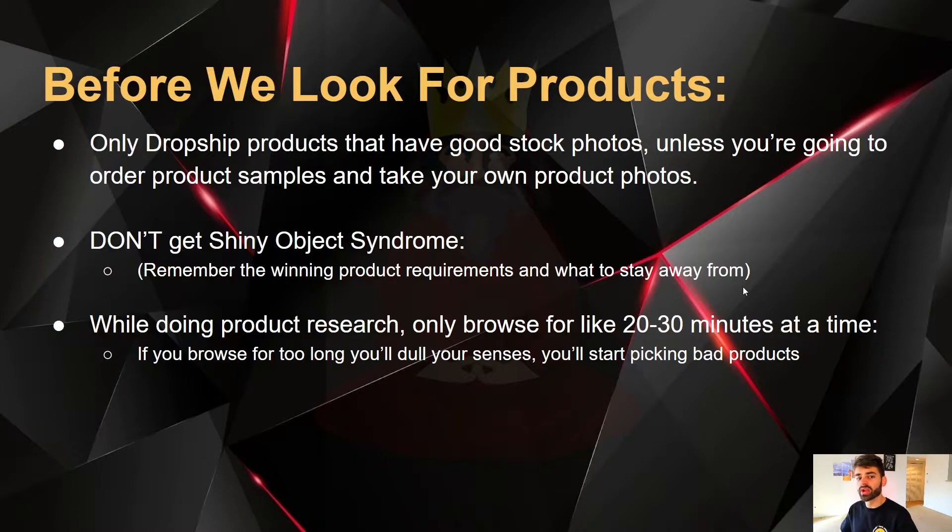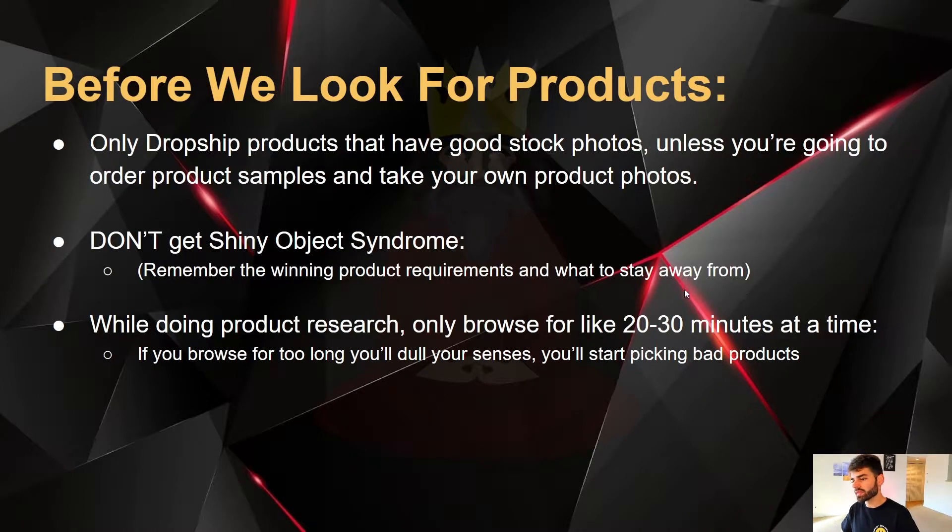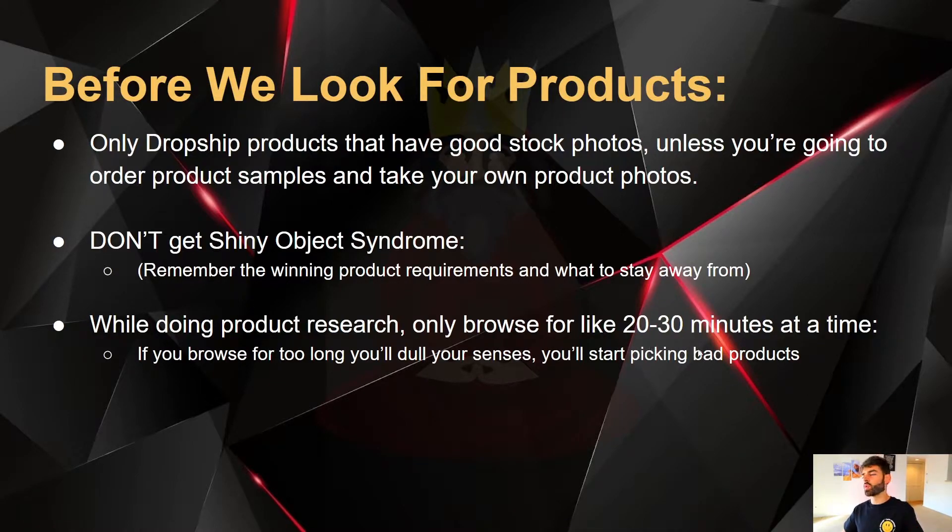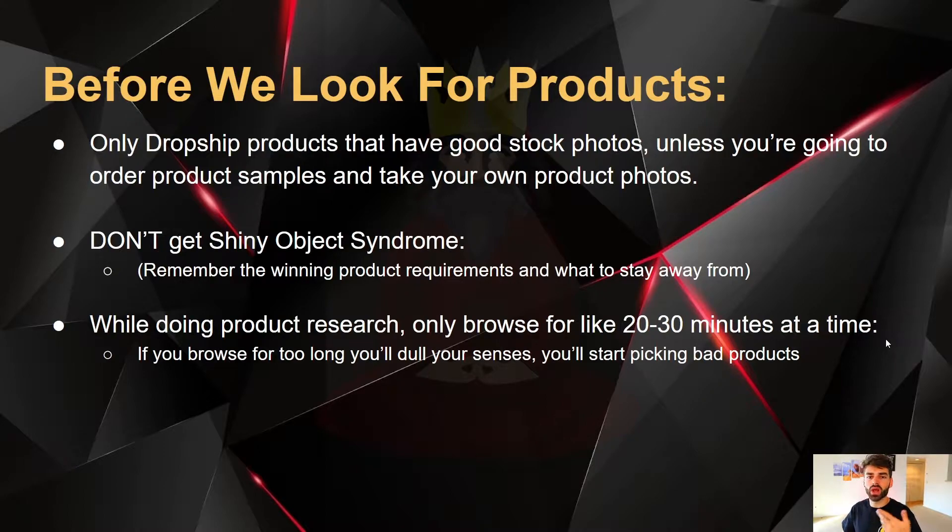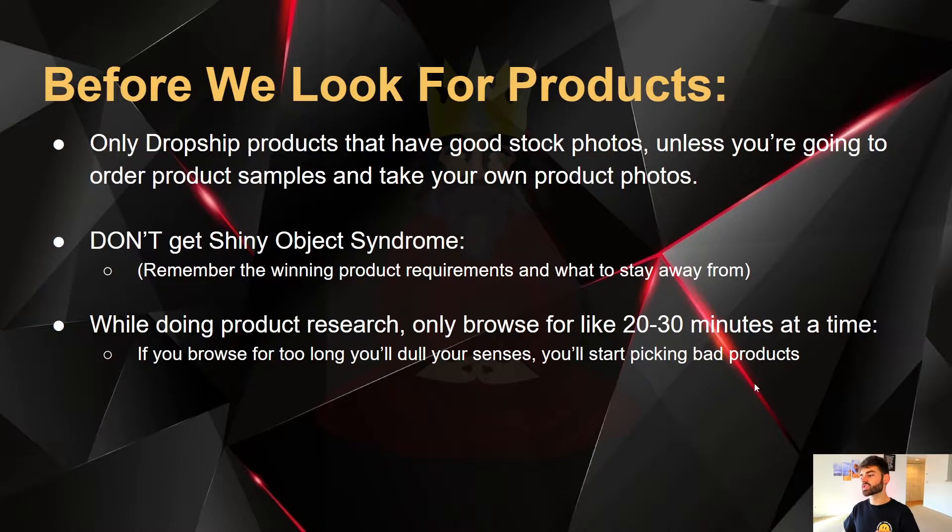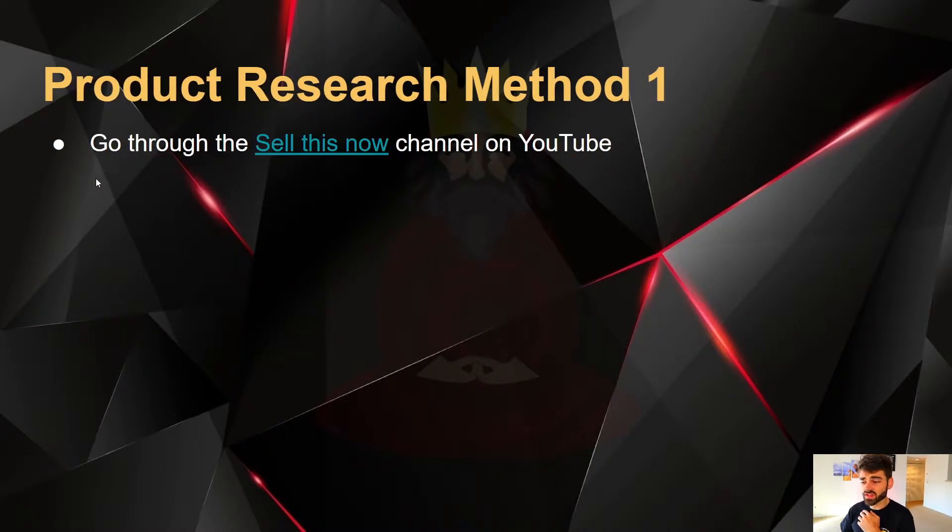Don't just hop on what everybody else is doing because that's going to leave you with no results. While you're doing your product research, only browse for like 20 to 30 minutes at a time. That's what I personally do, because if you browse for too long, you're just going to dull your senses and you'll start picking bad products.